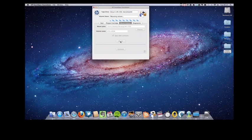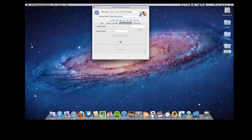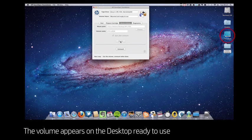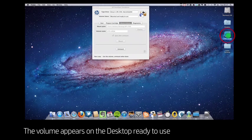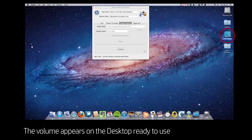Again, it's a short wait and then the cartridge appears on the desktop with its own icon and it's ready to use.